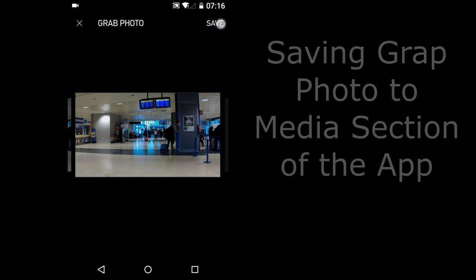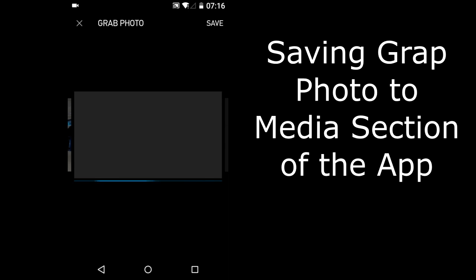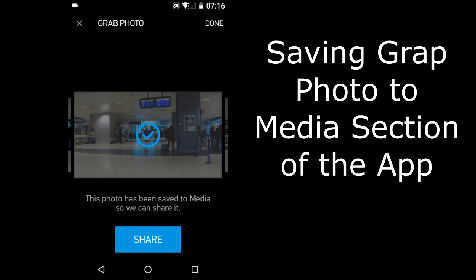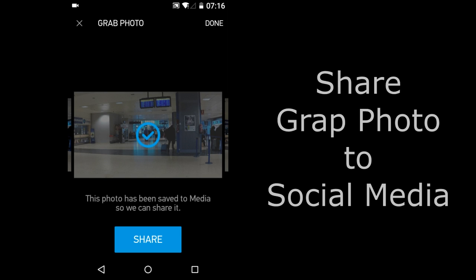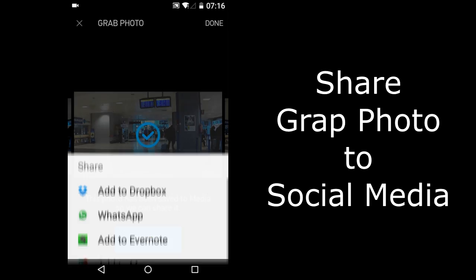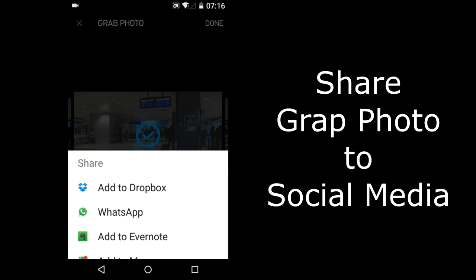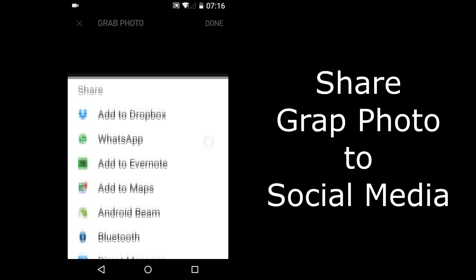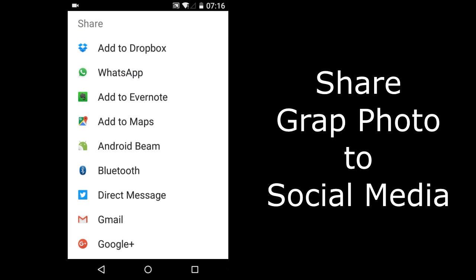It makes a photo. Then tap the Save Button in the upper right. It will now save the Grab Photo to the Media section of the Captured App. If you want to share it now, tap this blue Share Button. Then select the Social Media or App on your phone where you want to share it.